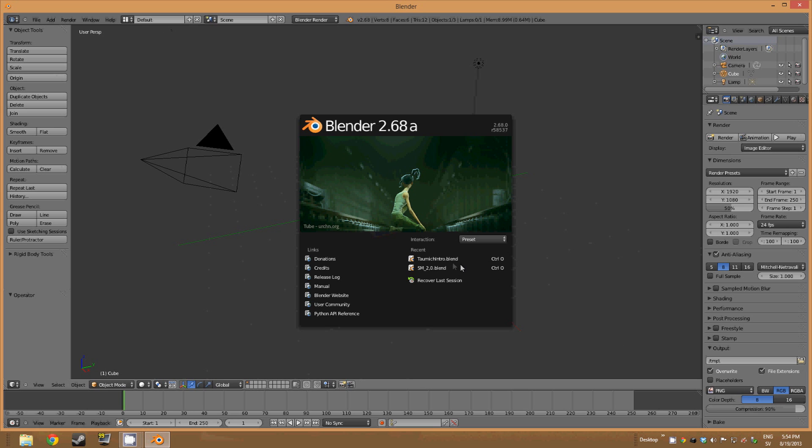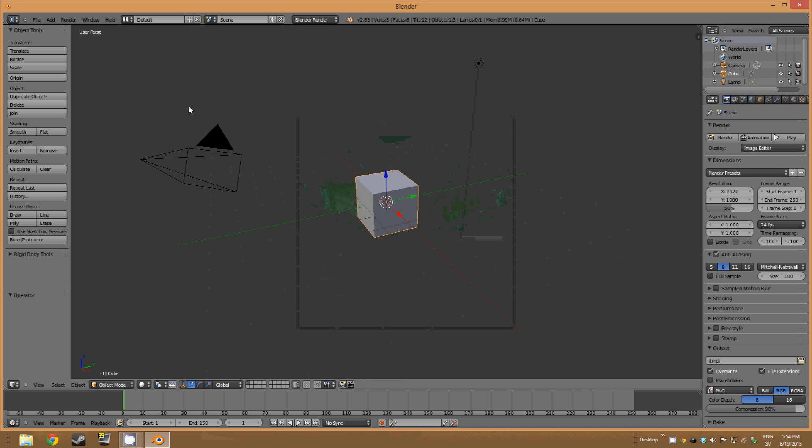So if we start, here you can see recent things and also the version of Blender. But just click somewhere else to get rid of that.